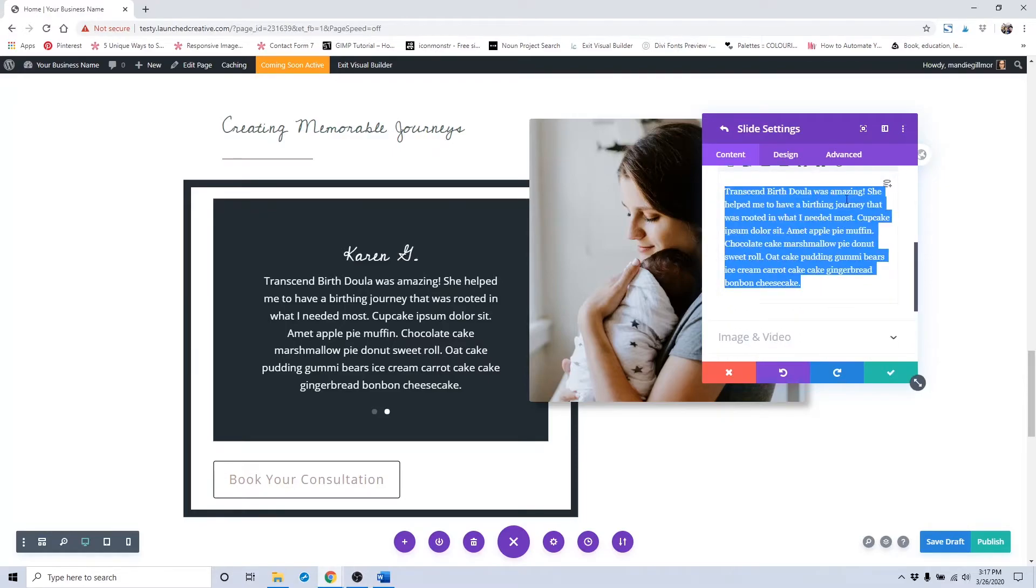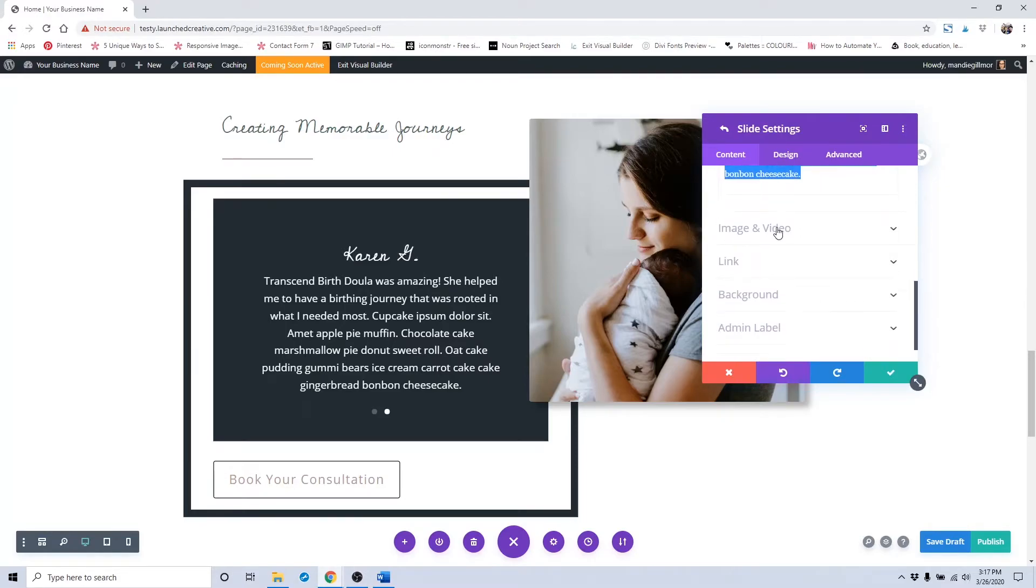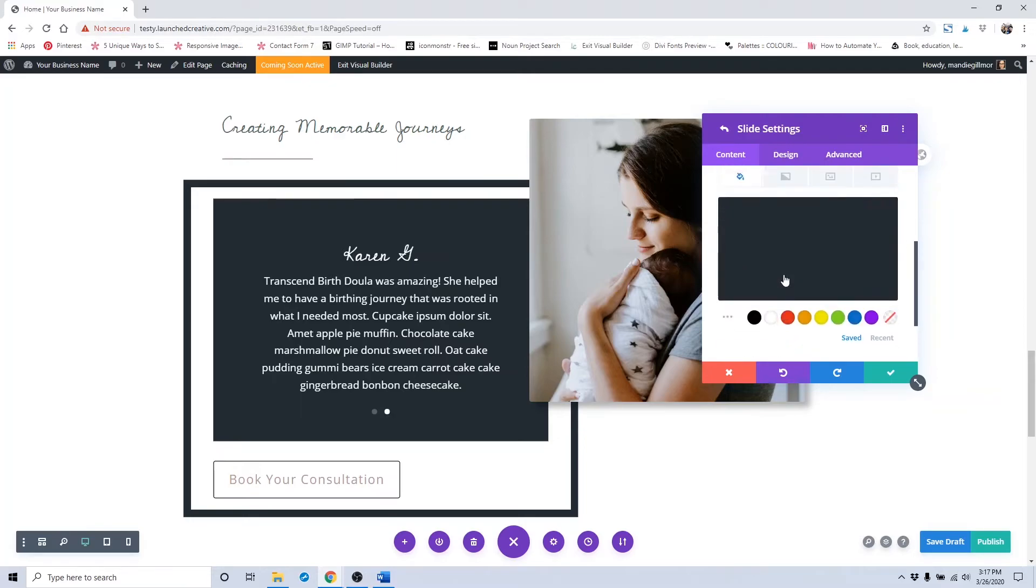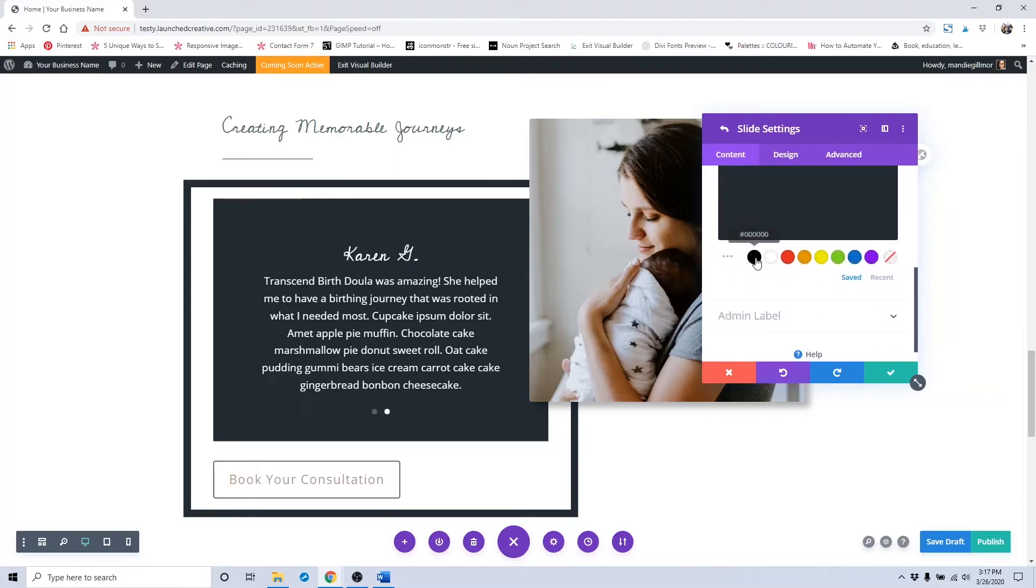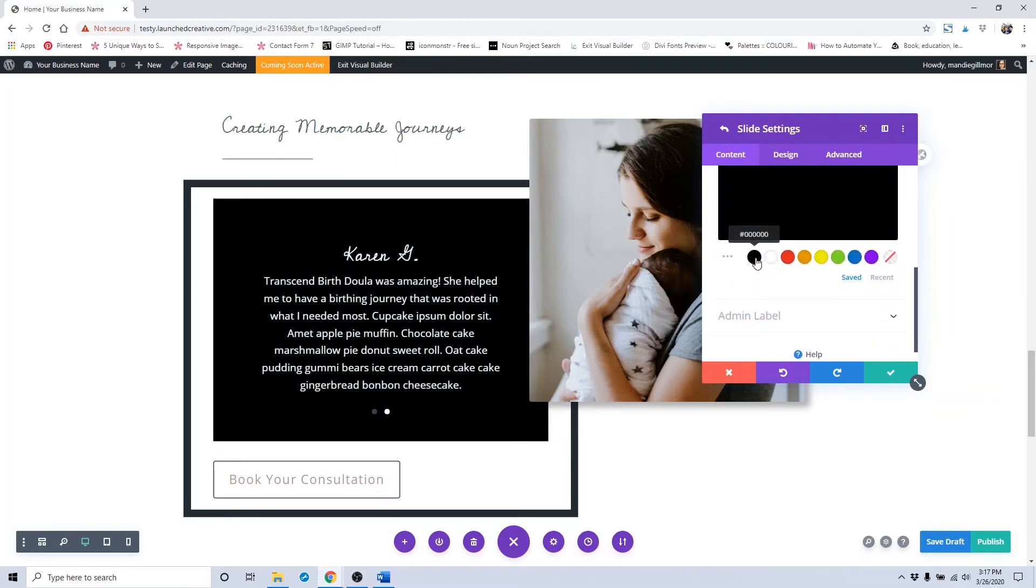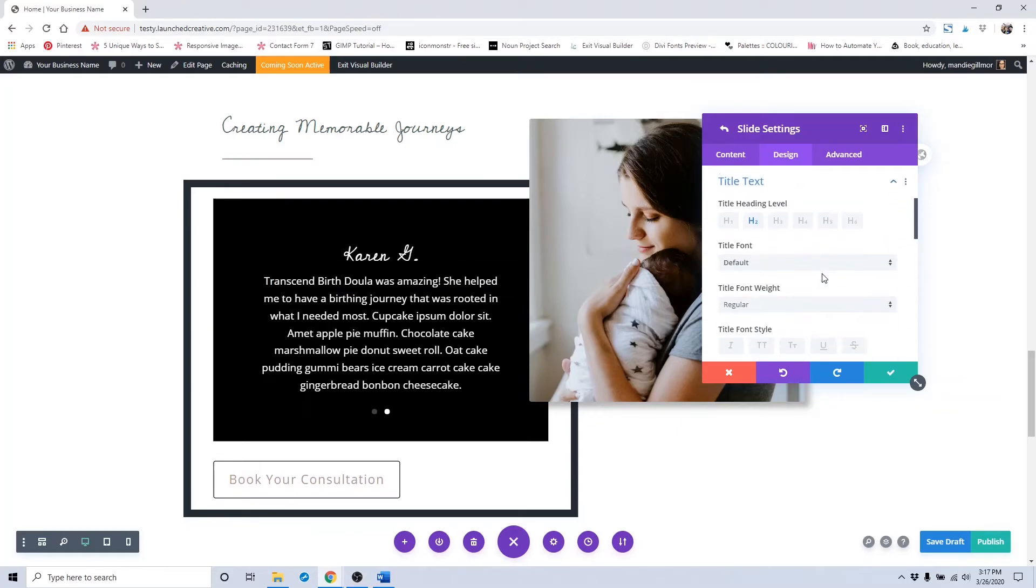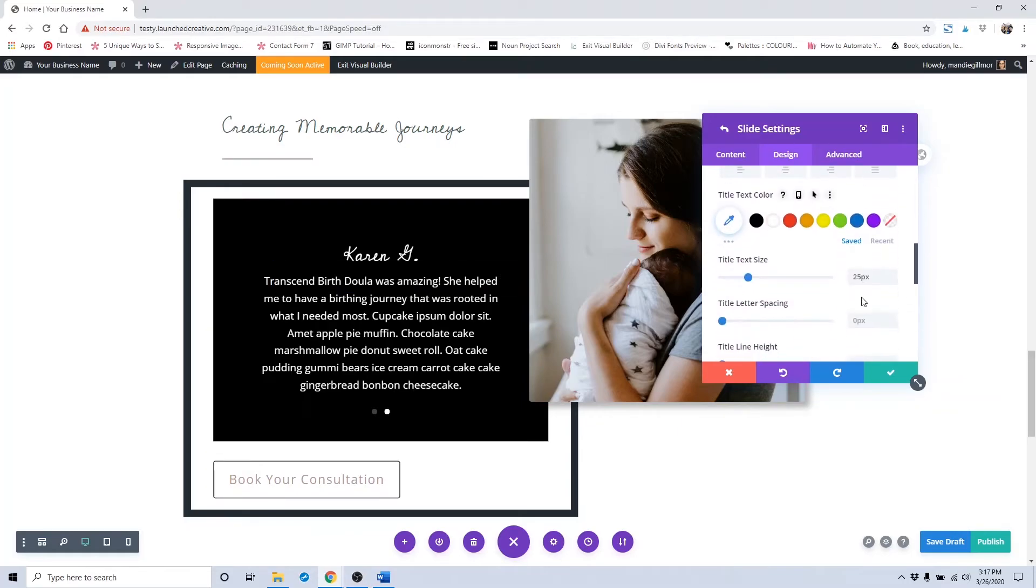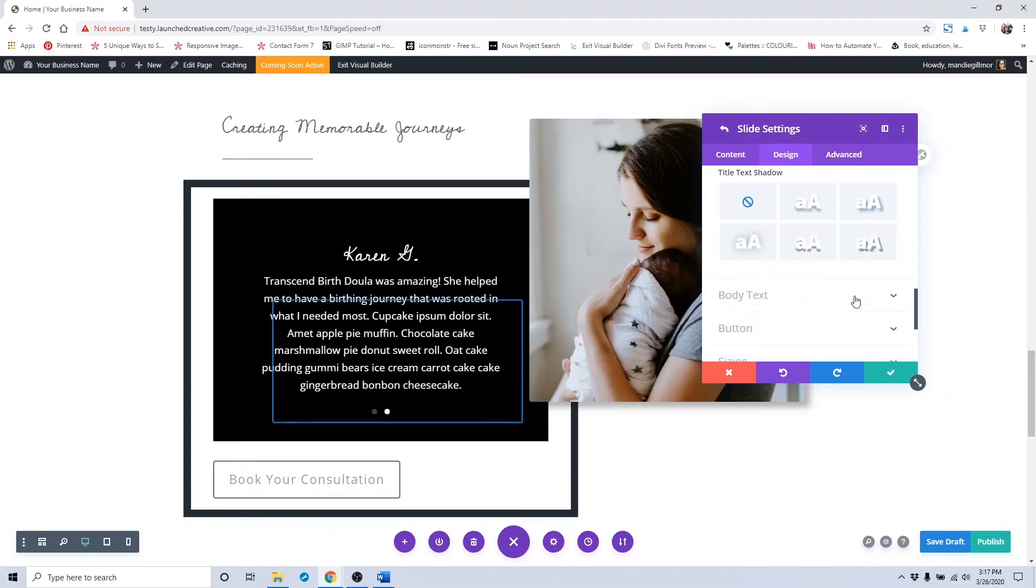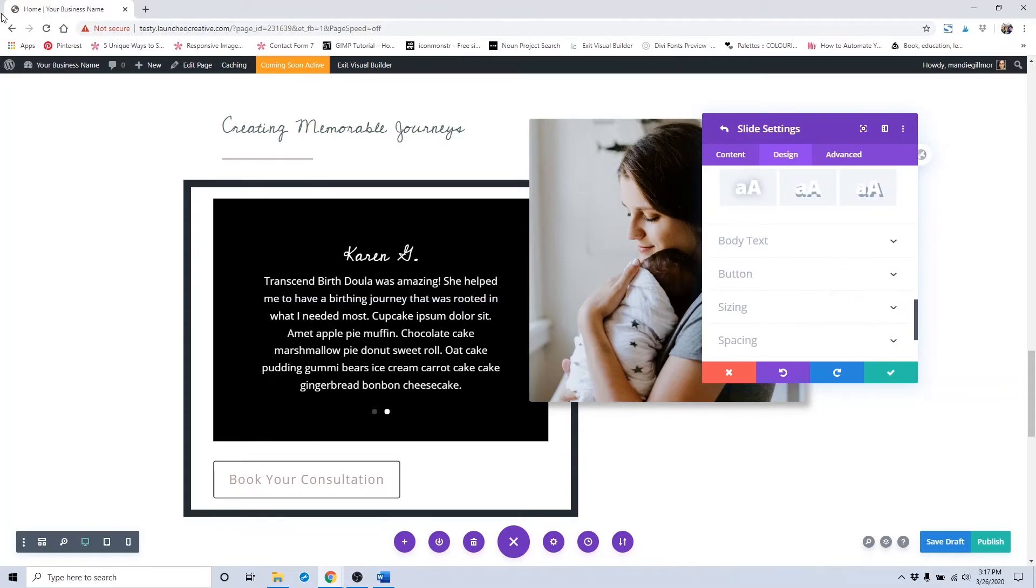You would change the background color by clicking Background, and if you wanted to change out the title text size, you would do so under Title Text. Then click that Save button.